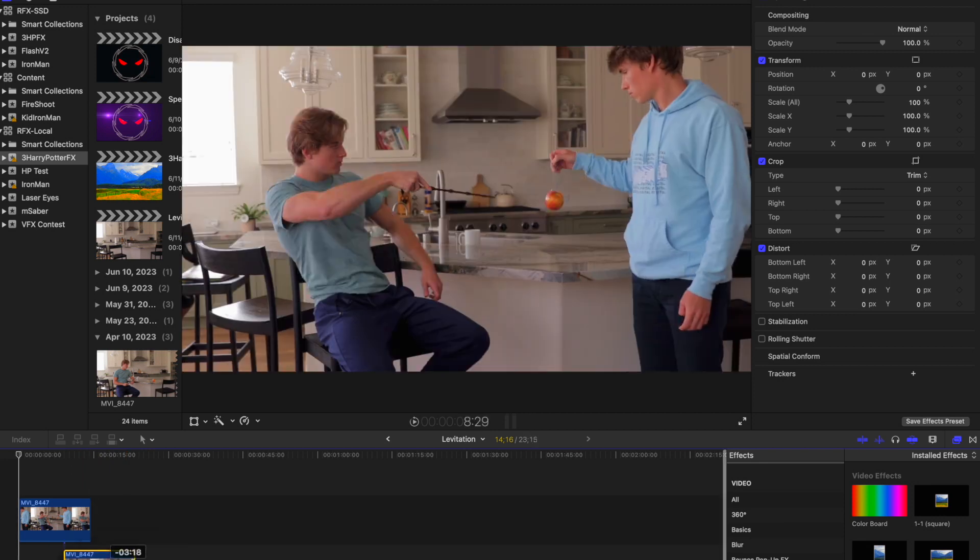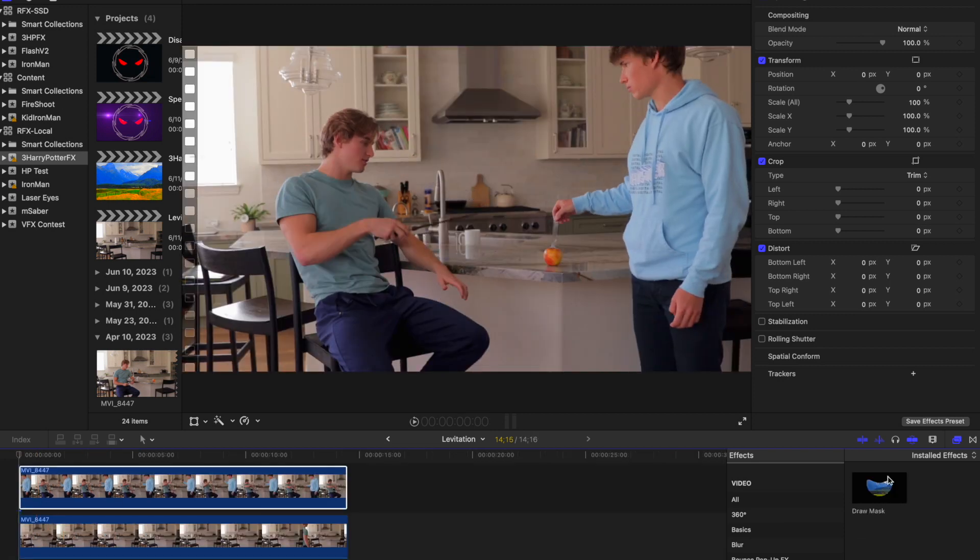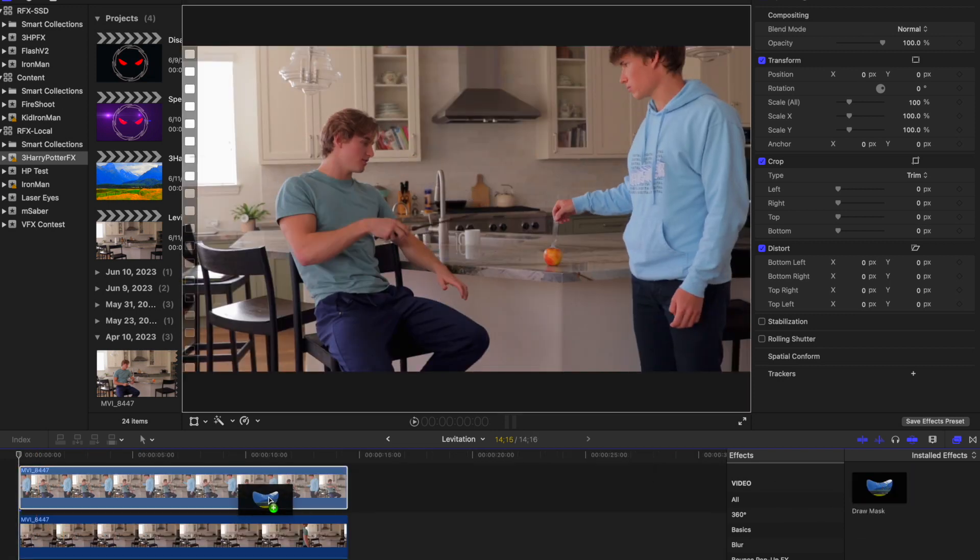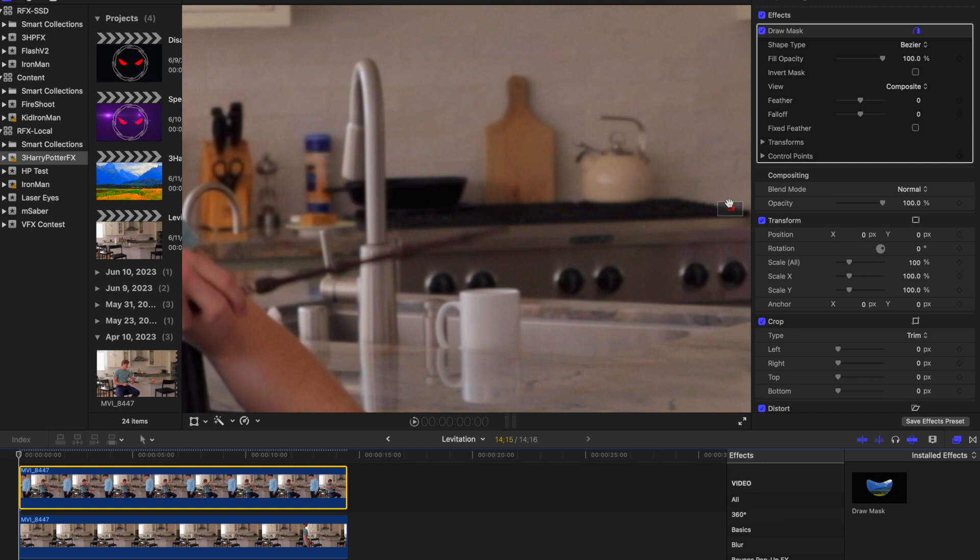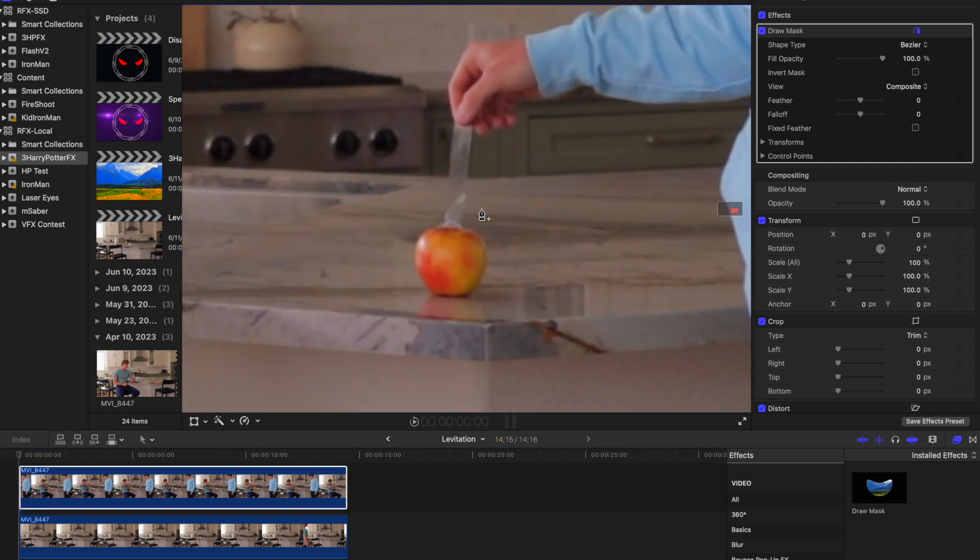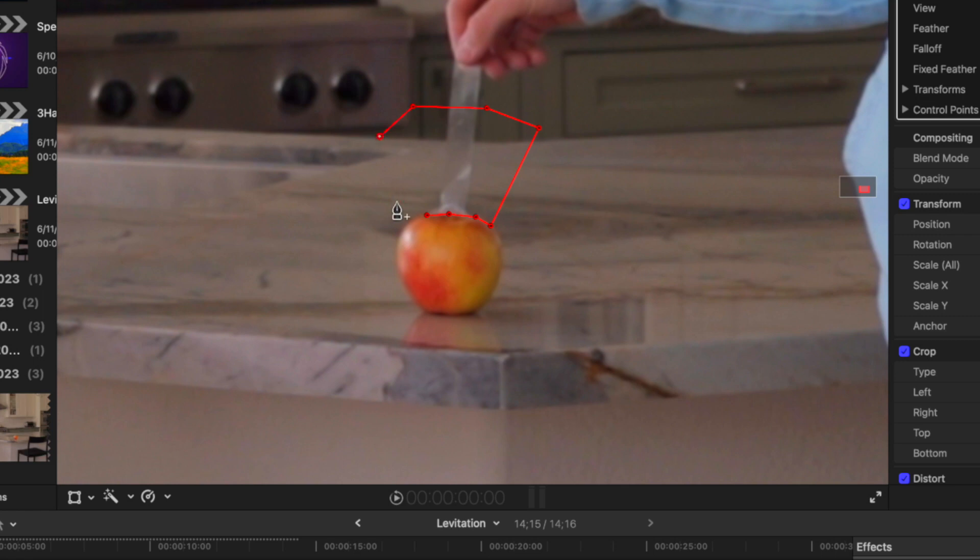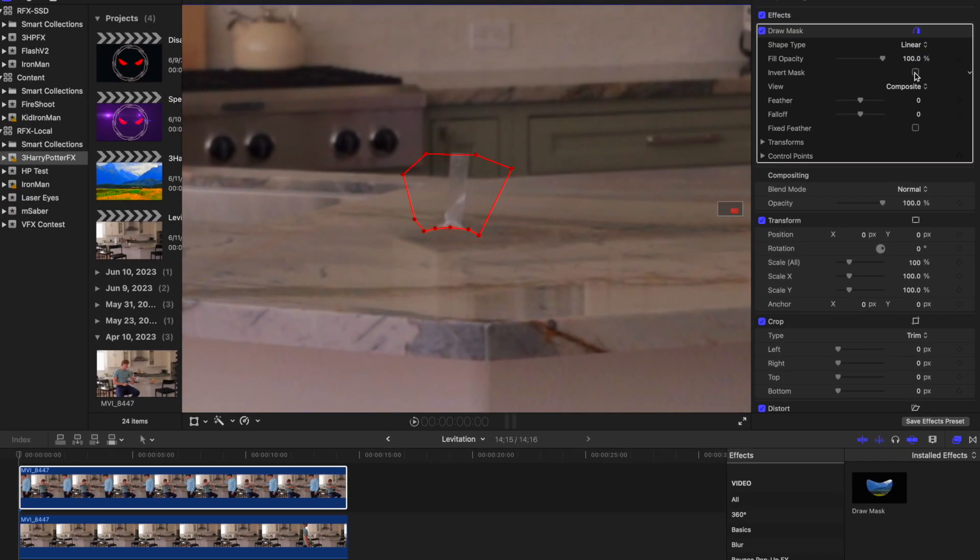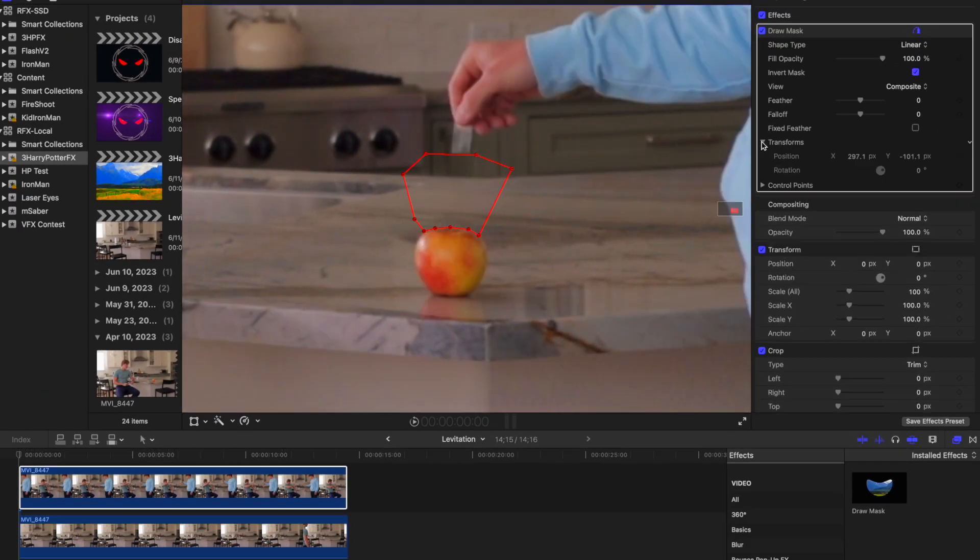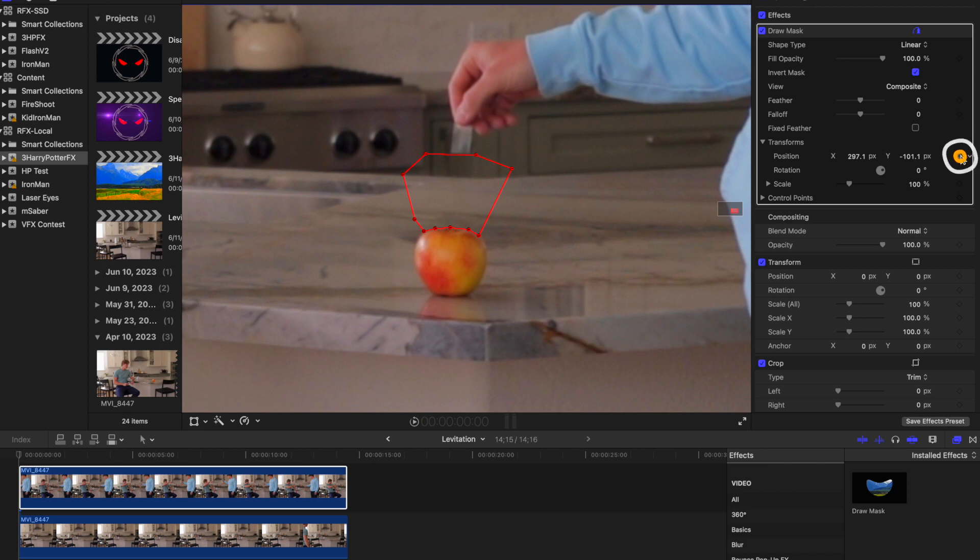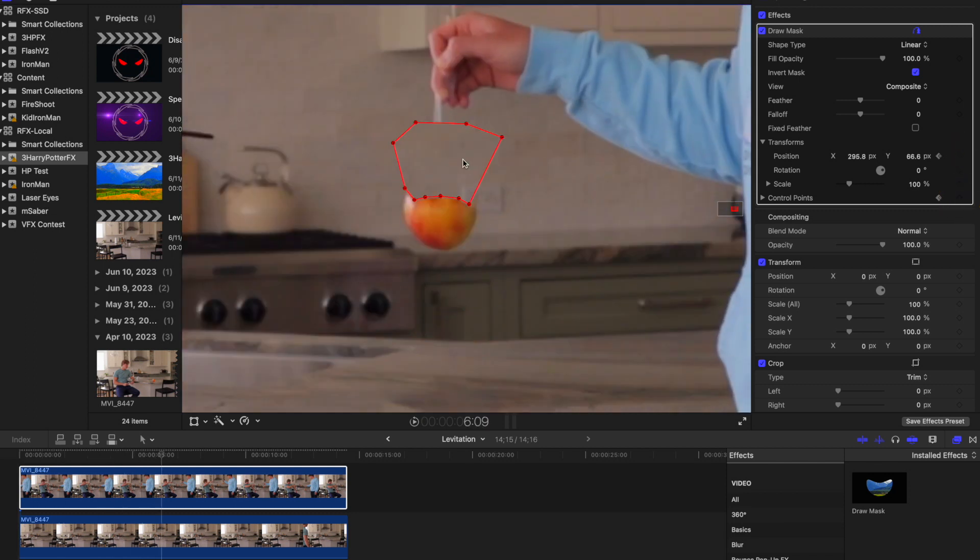Put the blank shot under the shot of the object floating. Add a draw mask to the top clip. For this mask, make it precise cutting out what is holding the object, which in my case is tape. Make it small and detailed like this. Also, click invert on the mask. Add keyframes to the control points and position and adjust the mask throughout the shot.